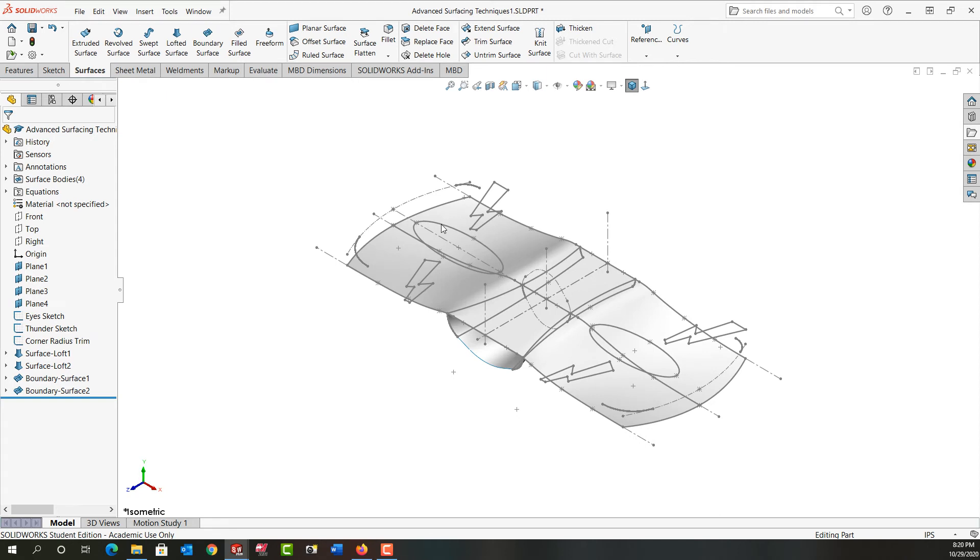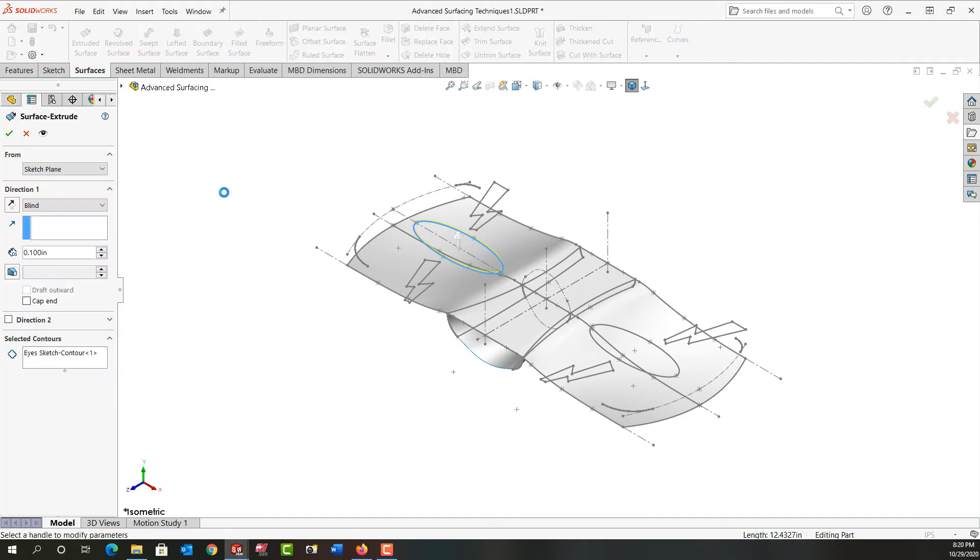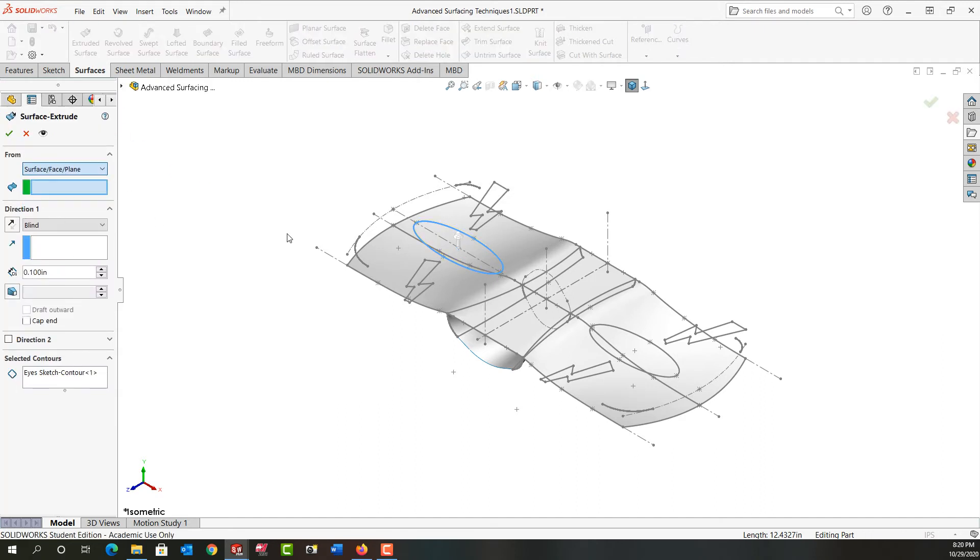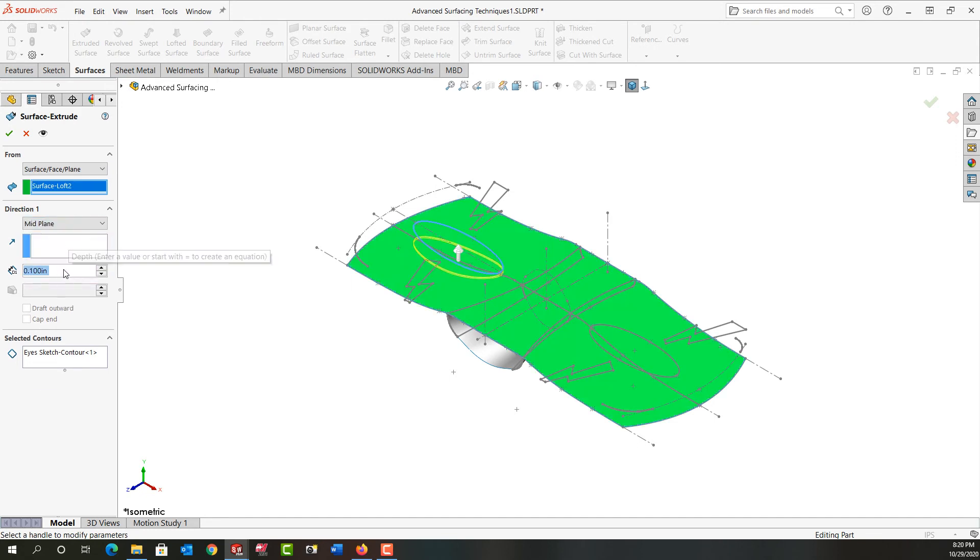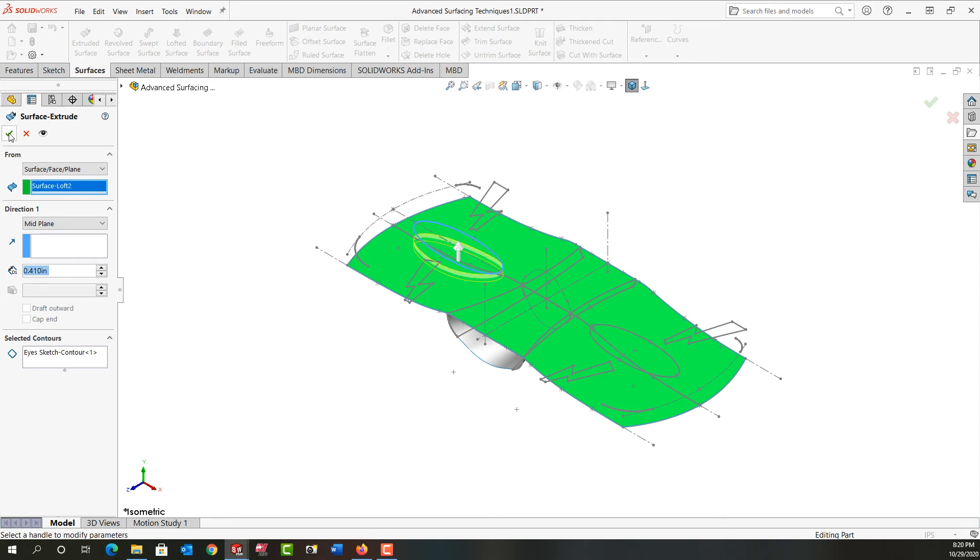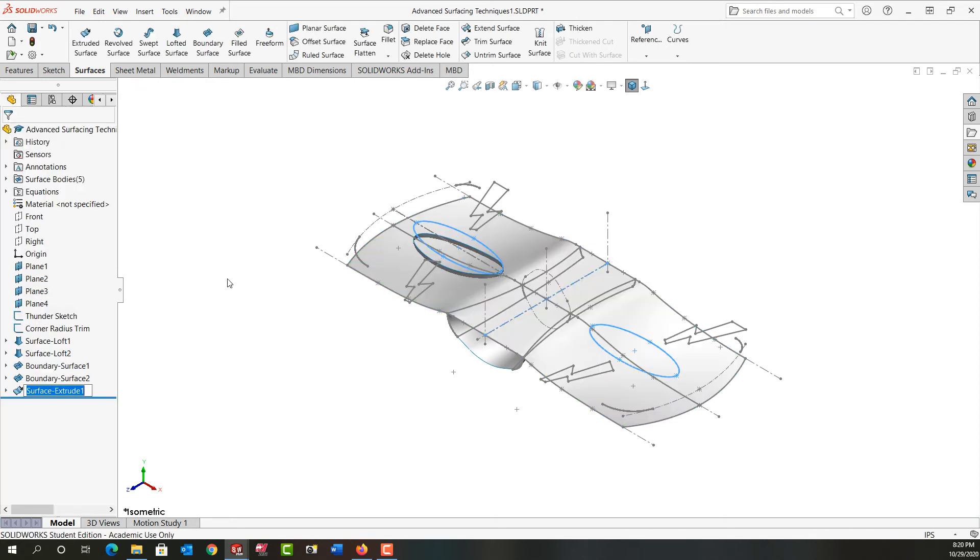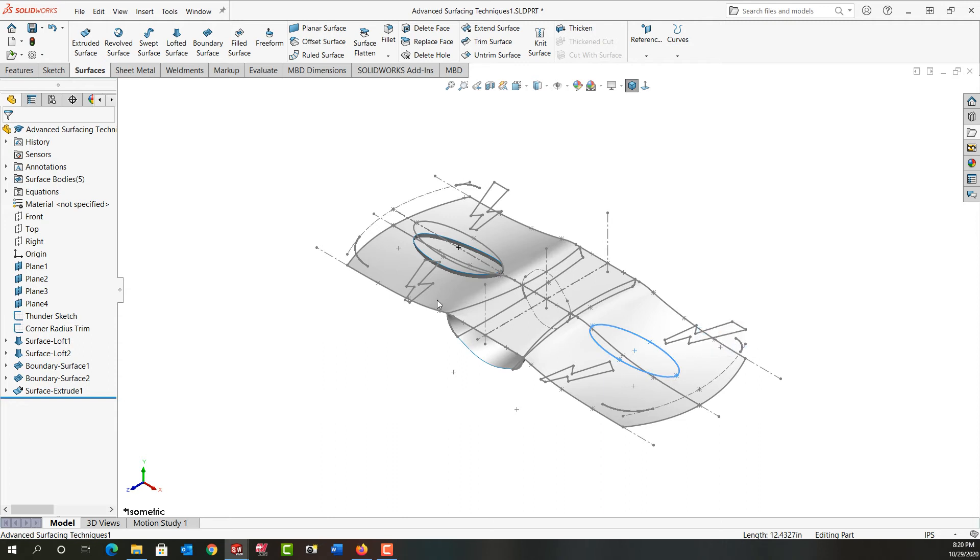So now I want to make an extruded surface from this sketch. I'm going to pre-select it and I'll say extruded surface, and from I'm going to switch, I want to make it from this surface, and I'll do a mid-plane extrusion and I'll make the size 410. I'll say okay.